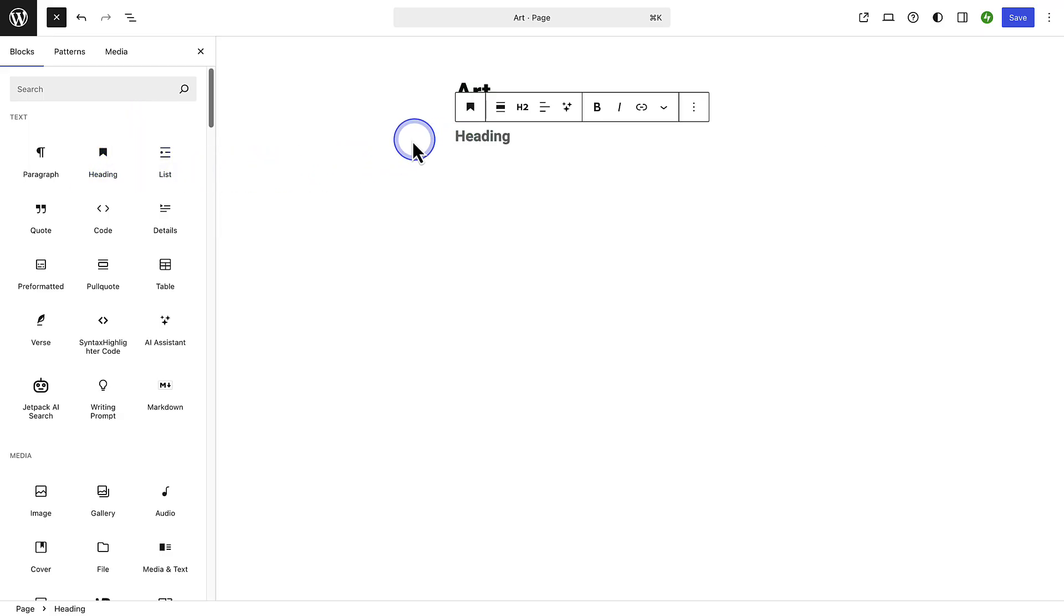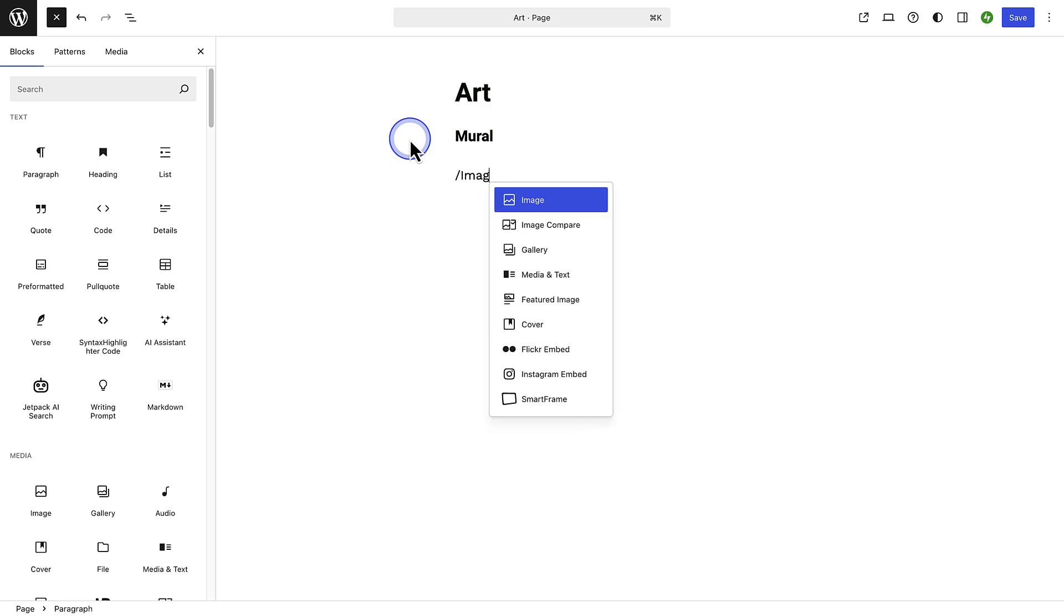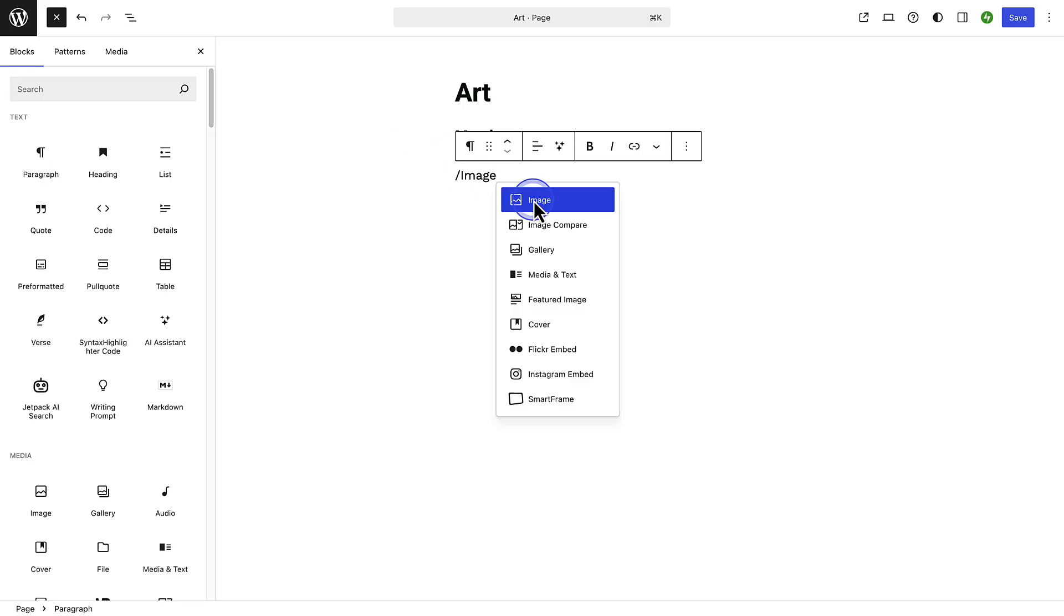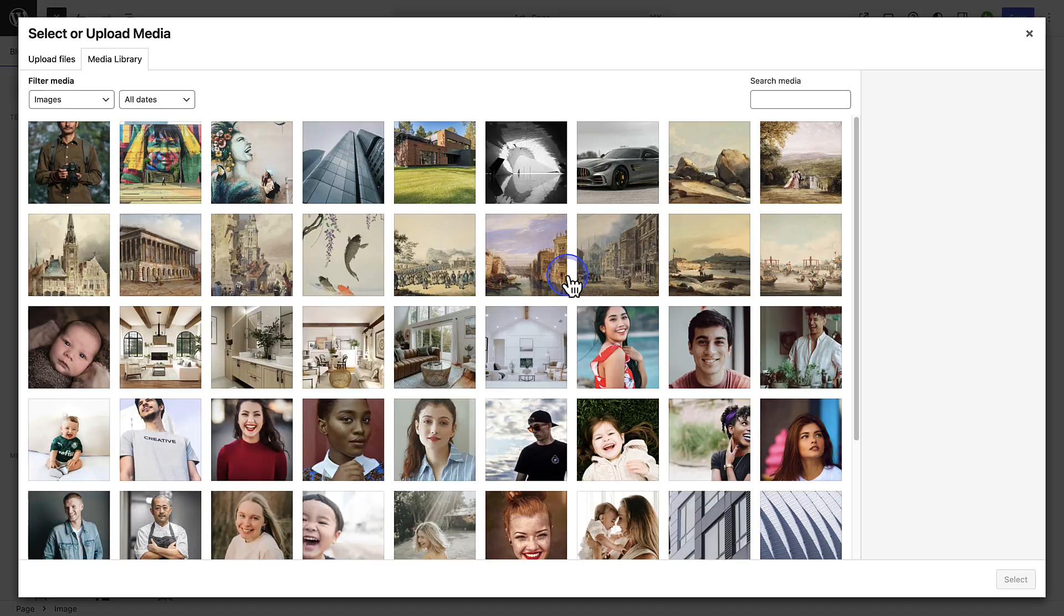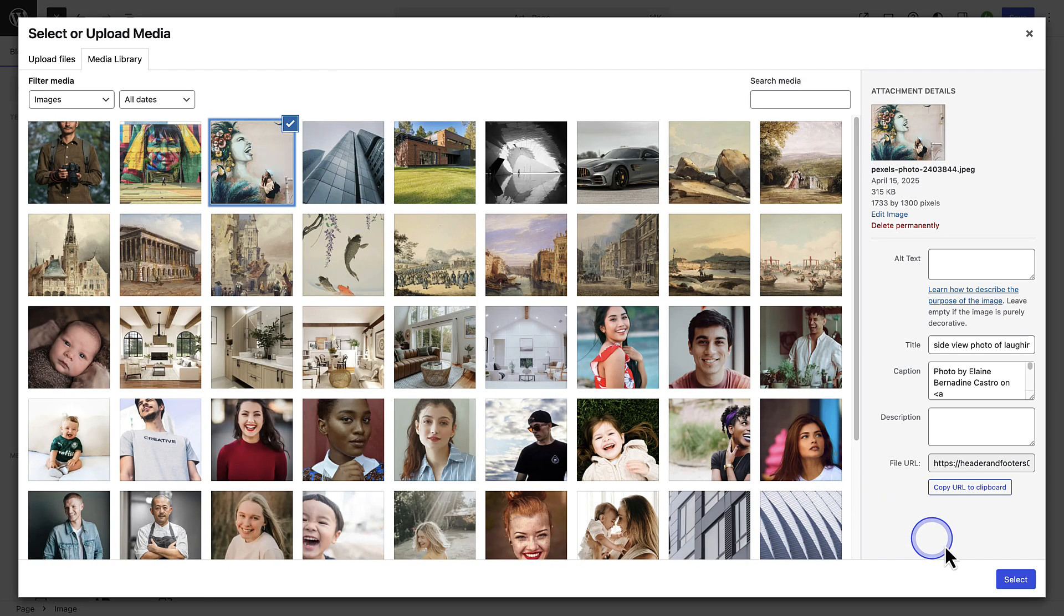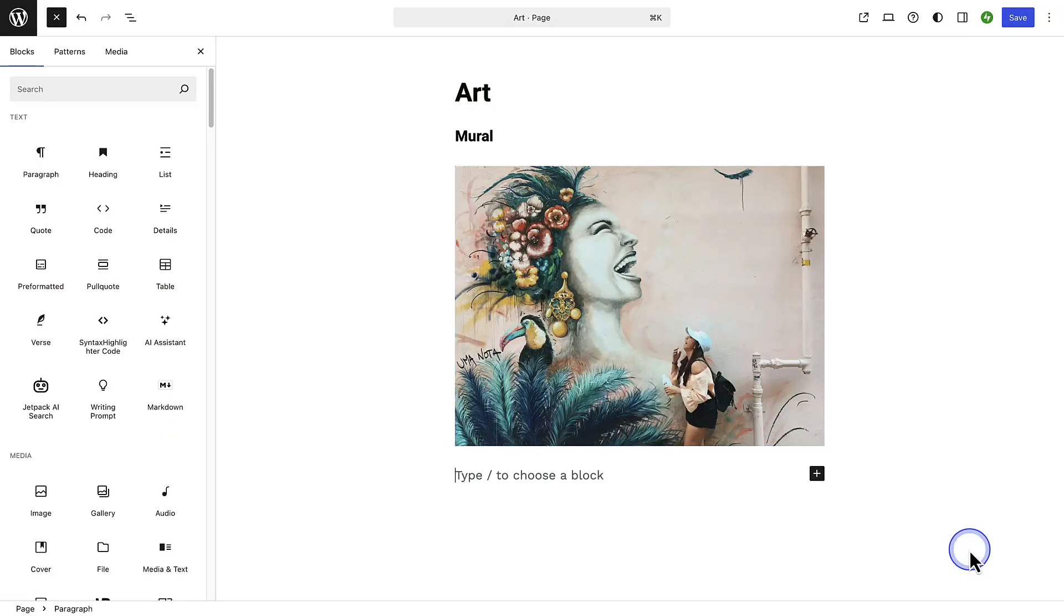You can also use a shortcut by typing forward slash and the block's name, for example image. Then I will add an image that I've already uploaded to my media library. Once added I will hit enter and then you will notice that the paragraph block appears.